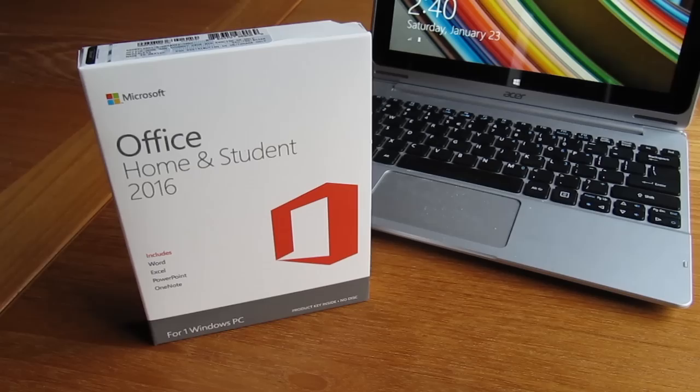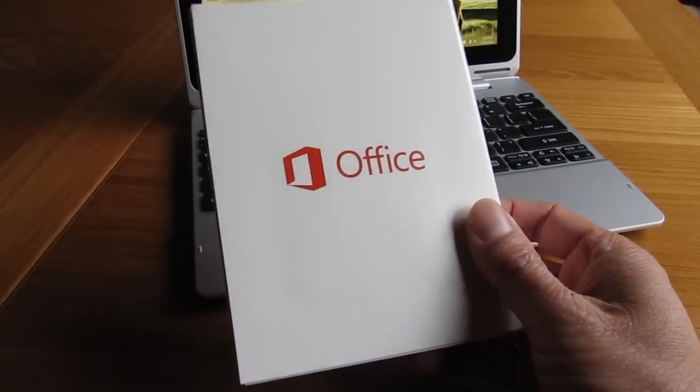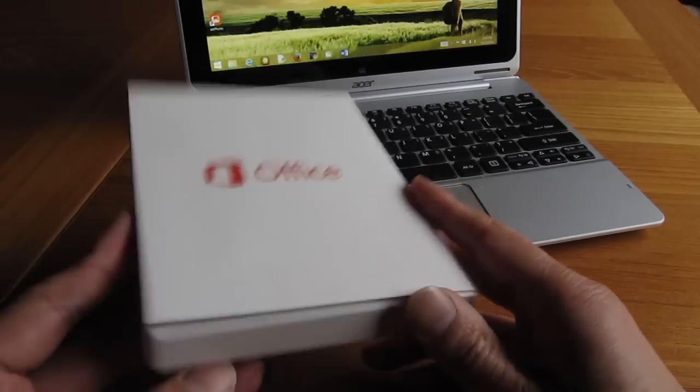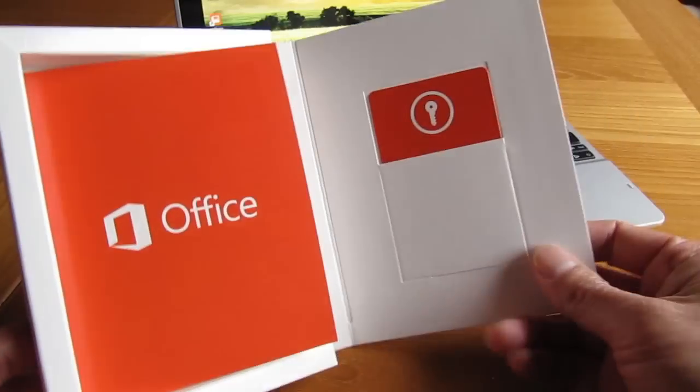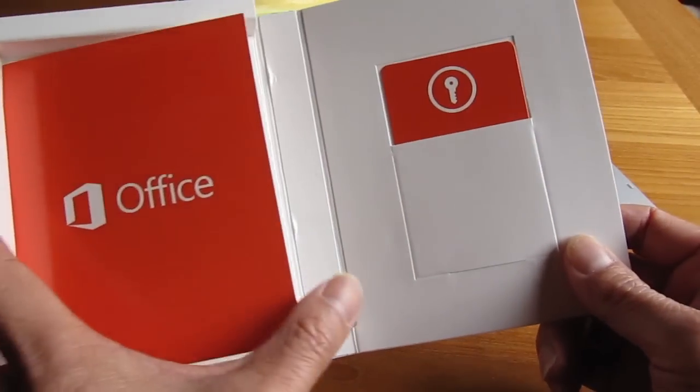And now you have access to these great Microsoft Office programs for a one time fee. I hope you found this video helpful and if you did please give me a thumbs up and don't forget to subscribe to my channel for more how to videos and product reviews.